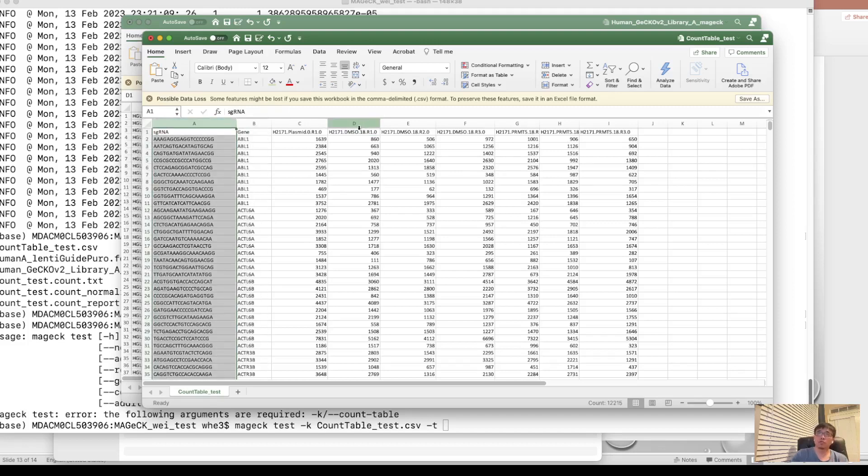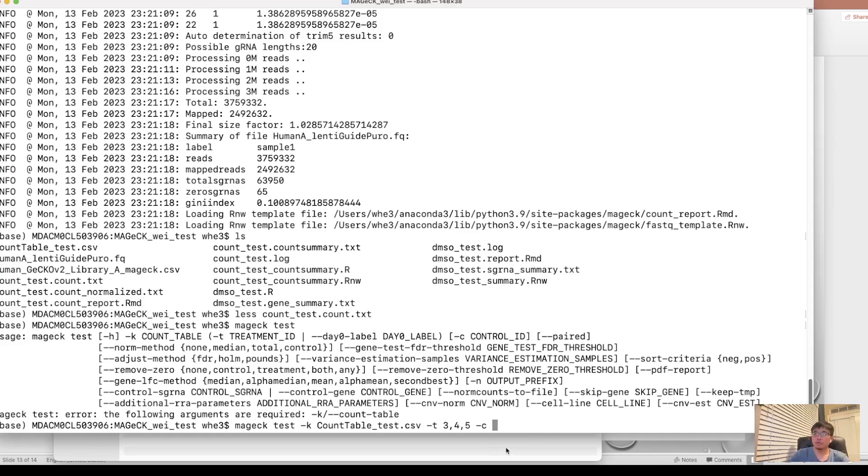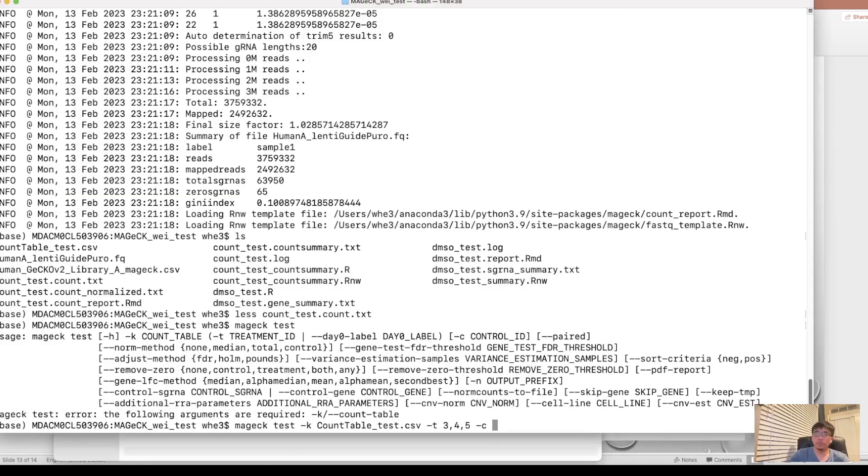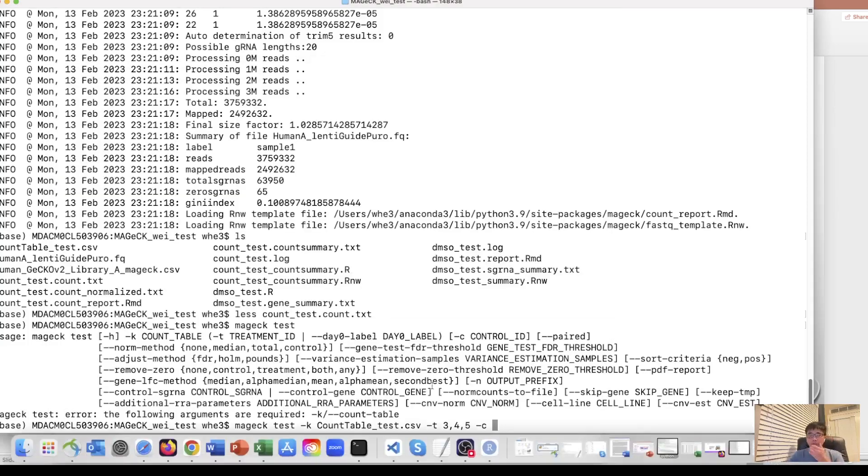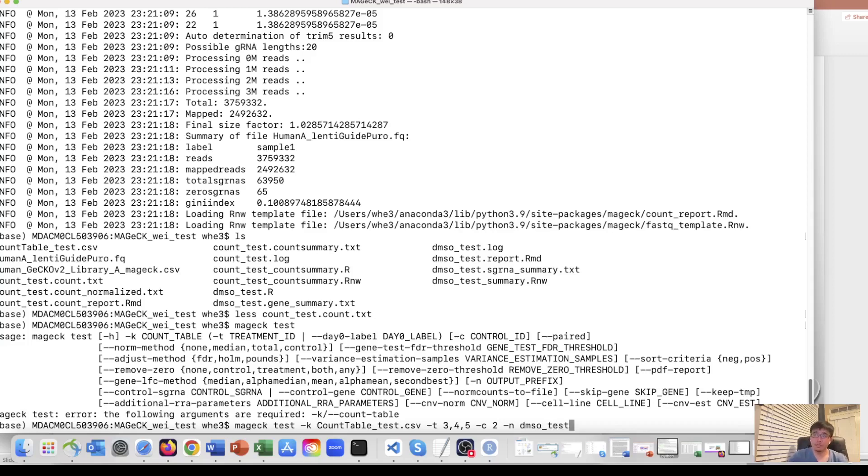So the treatment should be three, four, and five. And control is the third column. It's a plasmid. So the third column is two. And let's put the prefix of the file as DMSO. How about this? Run it.